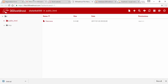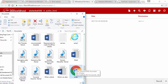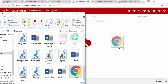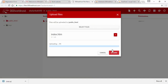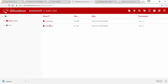So you need to find the URL. Let's upload it.